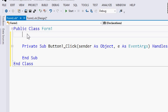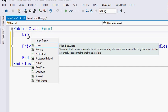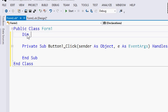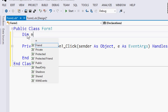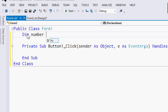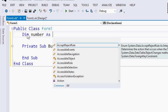Let's talk about variables. Variables are used to store and hold information. Just like in math, variables can be used to represent something. The syntax for declaring variables is: DIM, space, the name of the variable or its identifier — for example, I'll be using 'number' — space AS, then space the data type. There are various data types that we can use for variables.